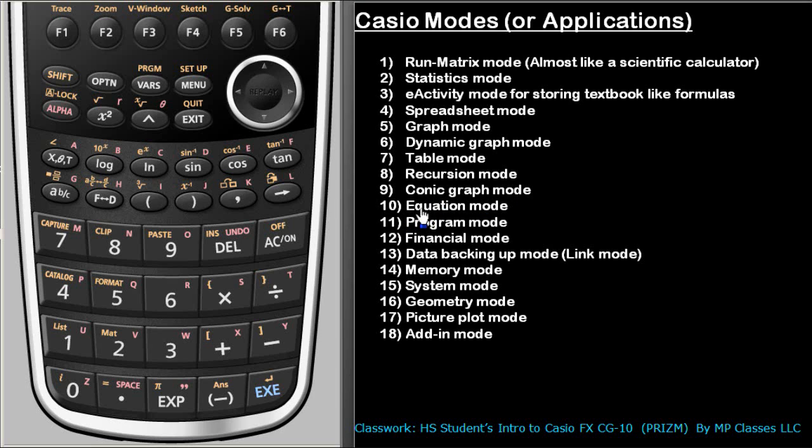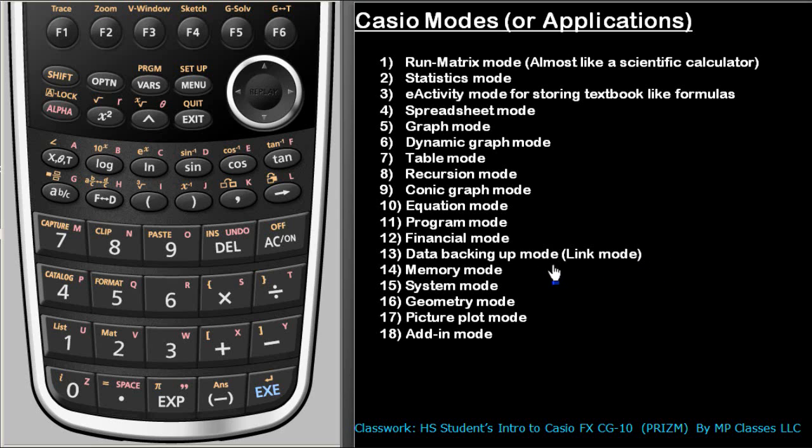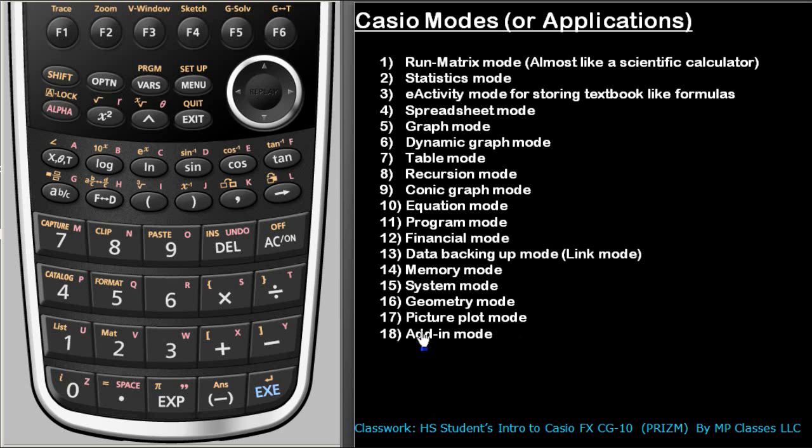Then equation solving, then there is a programming, financial. These are fairly easy names to even guess what they will do. Data backing up mode is called the link mode. You can connect your calculator to USB port on your PC if you have the USB cable that comes from Casio. Then there is memory mode, system mode, and as I said that add-in mode will let you add more add-ins and then you will get another application.